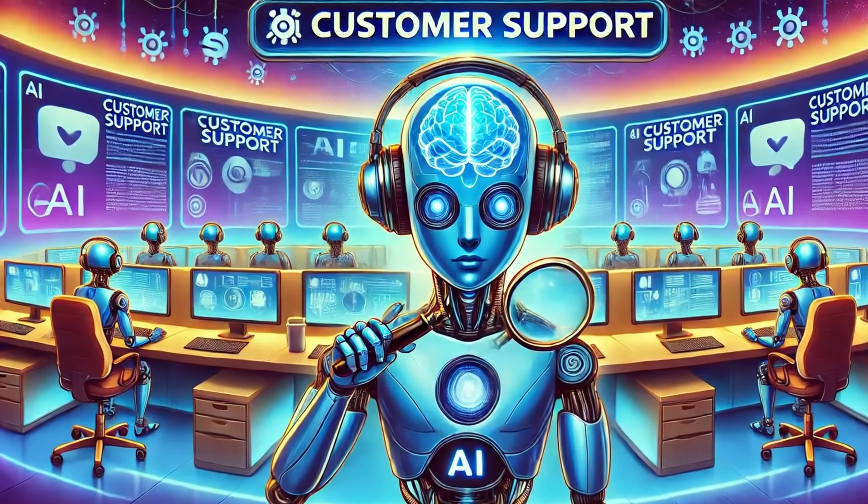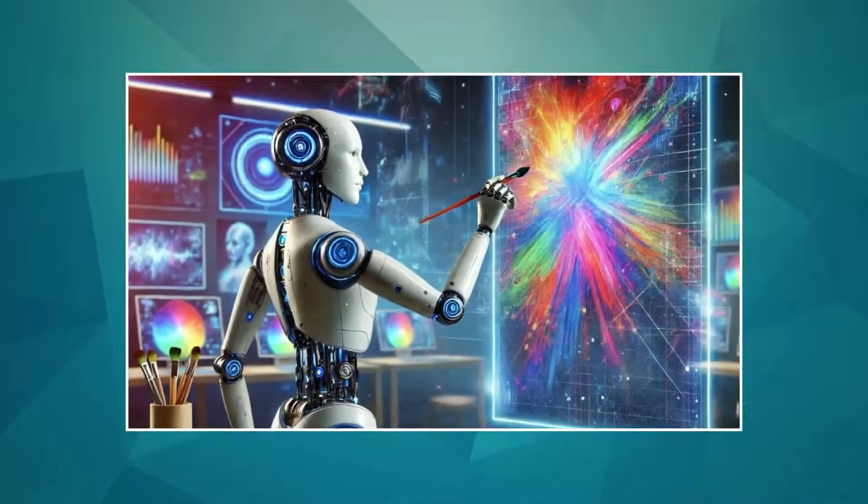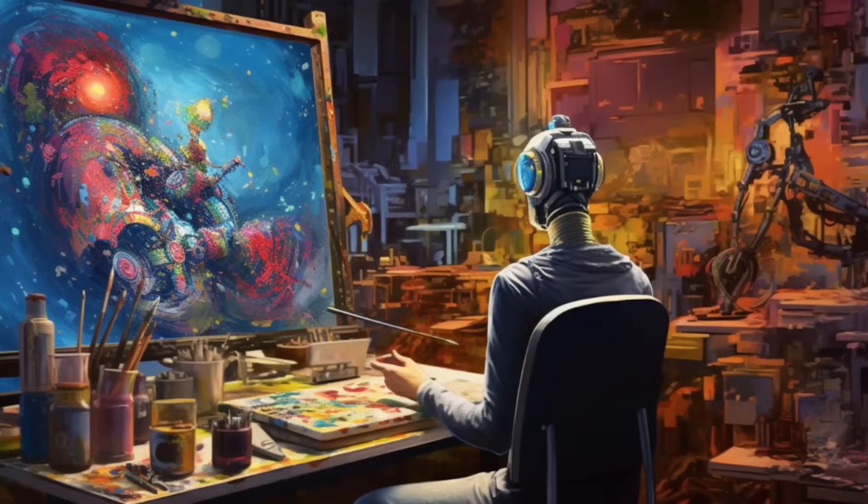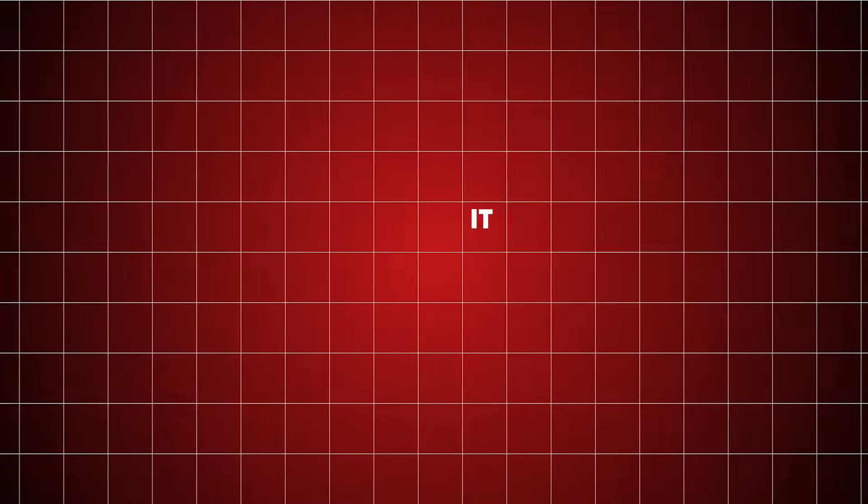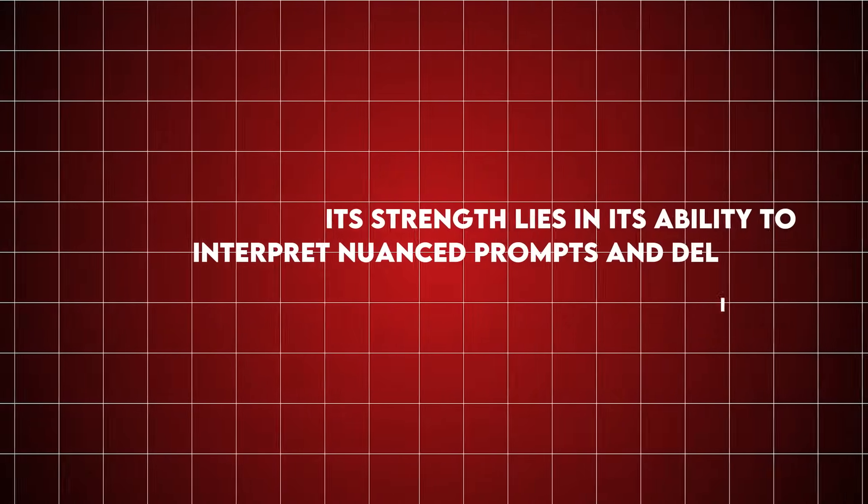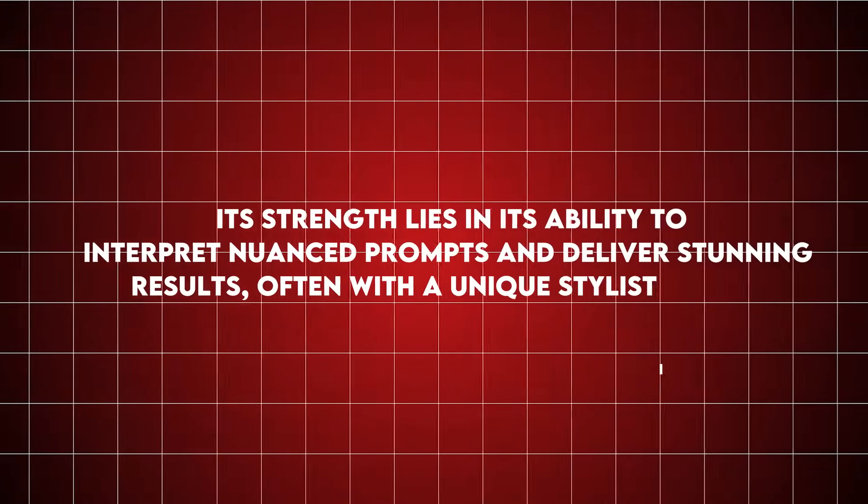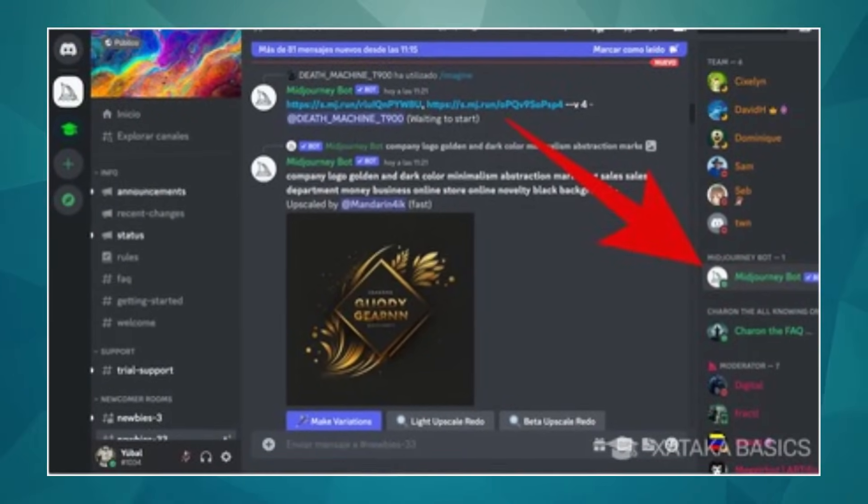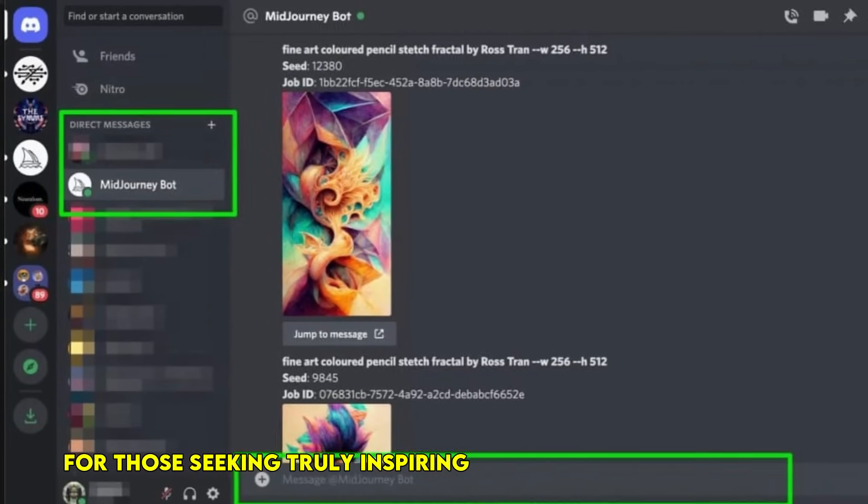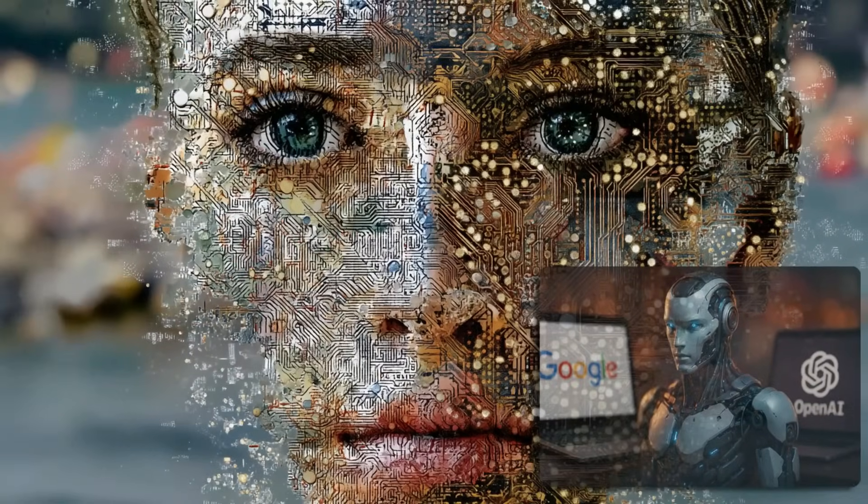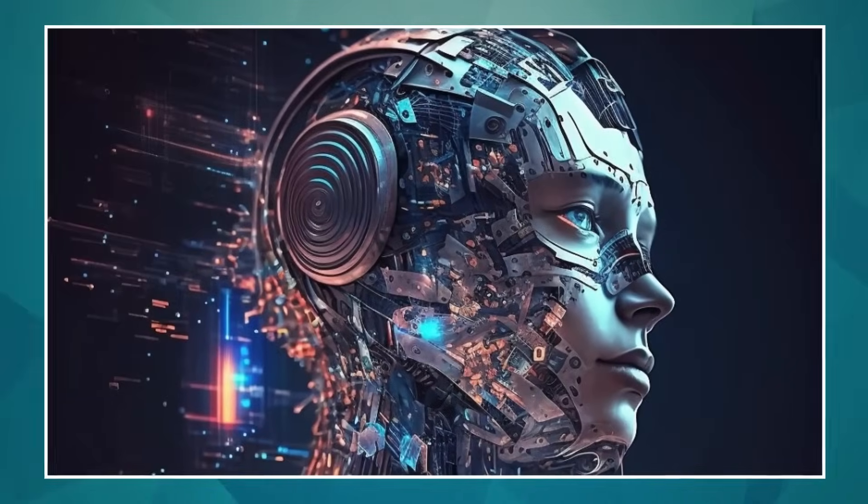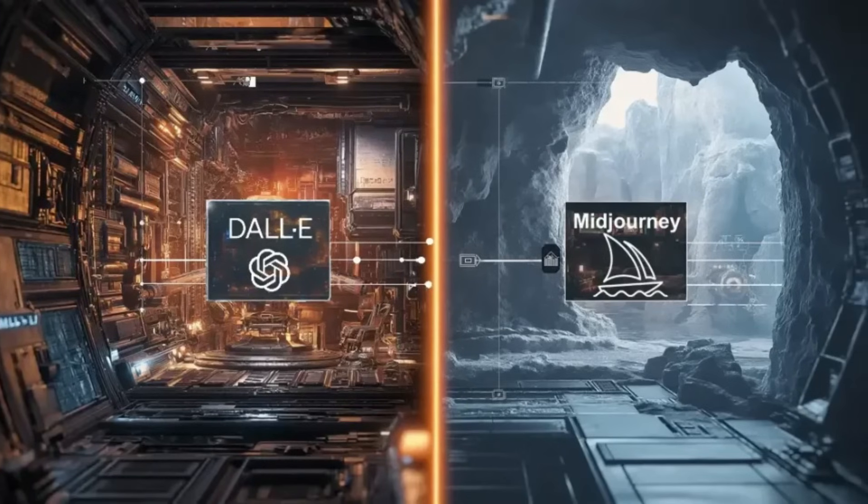Kicking off our list at number one is a name many of you will recognize: Midjourney. Even in 2025, Midjourney continues to be a powerhouse for incredible artistic and imaginative visuals. Its strength lies in its ability to interpret nuanced prompts and deliver stunning results, often with a unique stylistic flair. While it primarily operates through Discord, the quality of its output and the vibrant community make it a top pick for those seeking truly inspiring and often surreal imagery. Something important to know: Midjourney is focusing on consistency across multiple generations. This means if you create a character you love, future versions are getting much better at keeping that character recognizable, which is huge for storytelling.